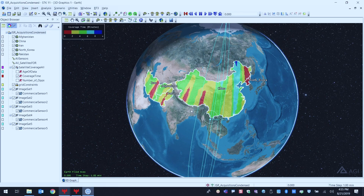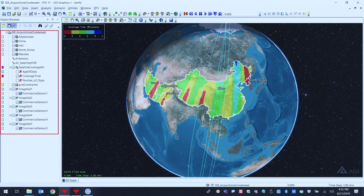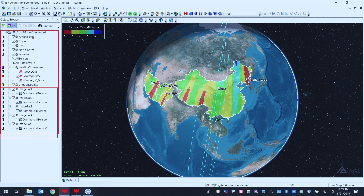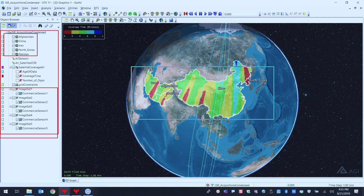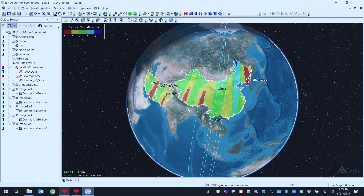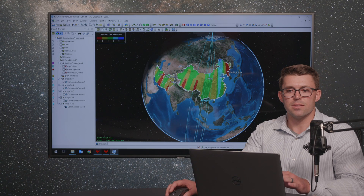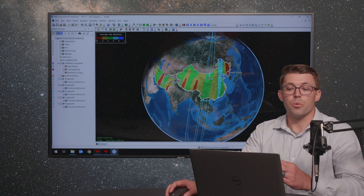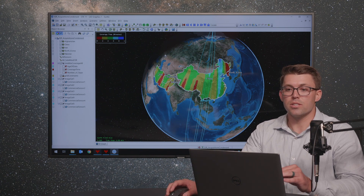As you can see here, we've got SDK pulled up. On the left-hand side, we've got a system built out already. On the lower end, we've got our commercial imaging satellites with some basic sensors defined. We've got some areas of interest at the top, and this is all highlighted in a 3D graphics window. Before I get into these metrics, I want to go through a basic trade study and how you would set that up with what we call Analyzer.